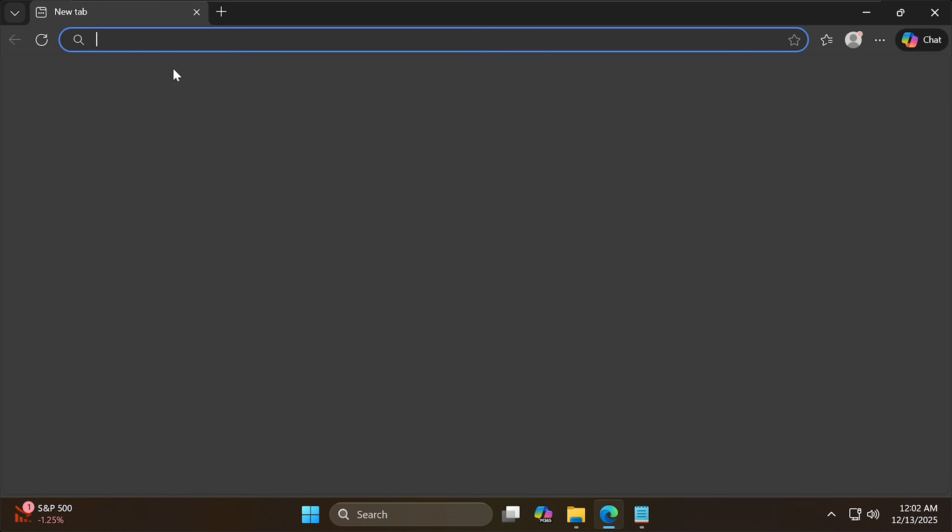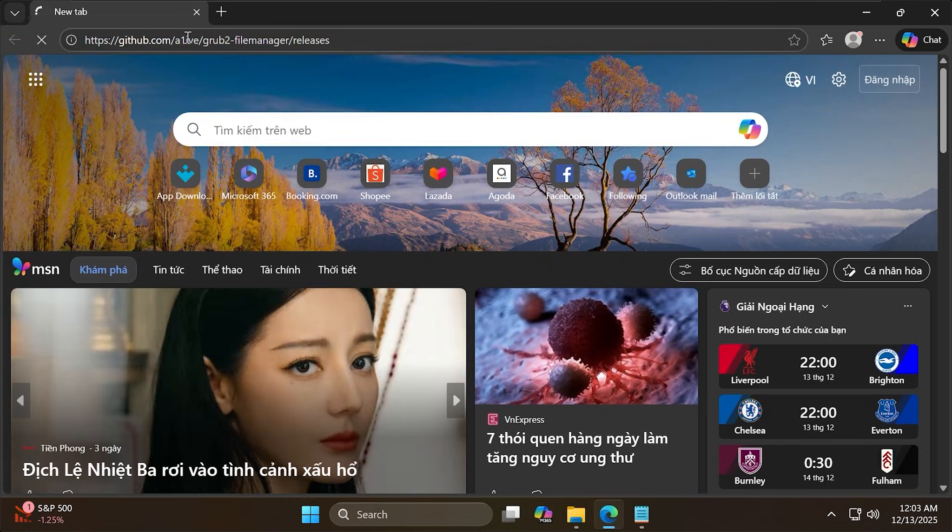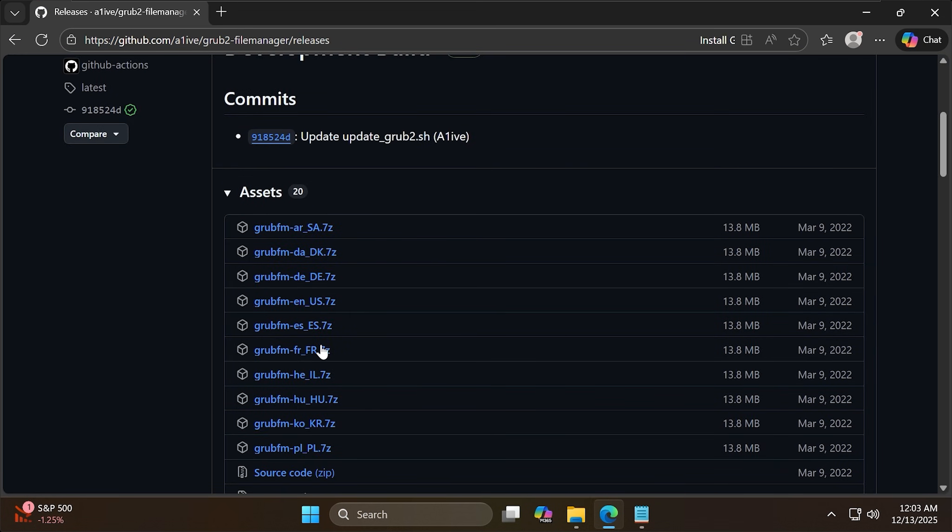First, you need to download GrubFM. I will choose the ENUS version.